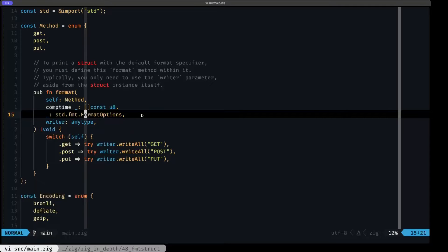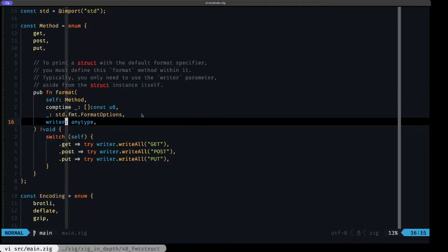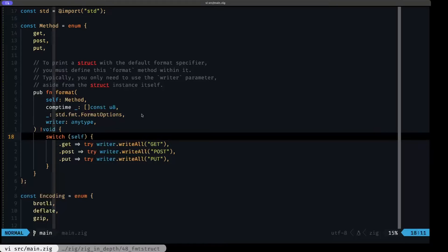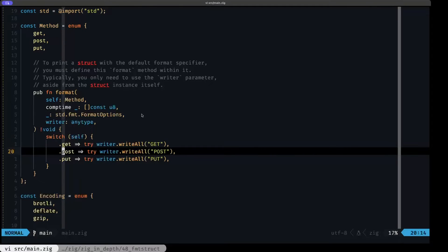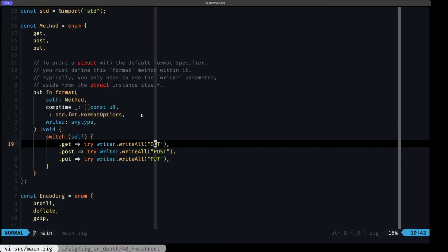We're using the underscore to ignore the format parameter and also to ignore the format options parameter, because in the vast majority of cases you're not going to be using these — you're only going to be using your actual data structure instance and the writer, which is where you're going to be writing out your formatted data structure. In the case of this enum, we're switching on `self` and for each variant we write out the uppercase string version using the writer's `writeAll` method, as the HTTP spec requires.